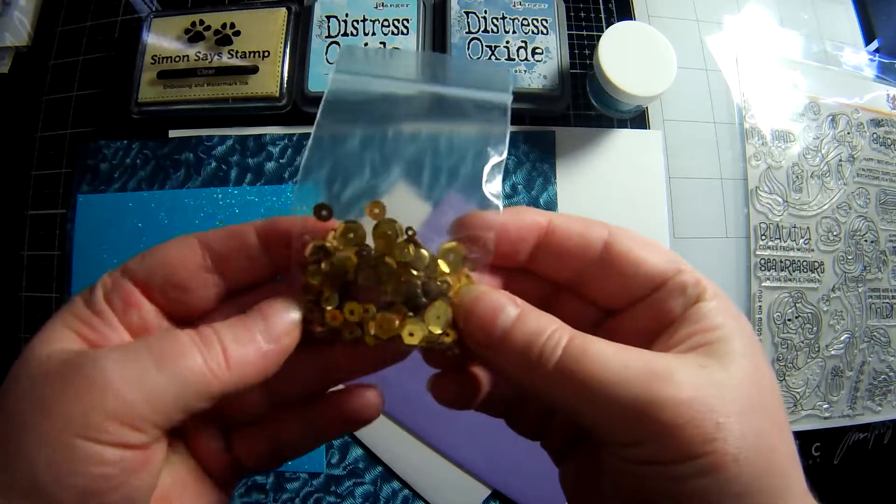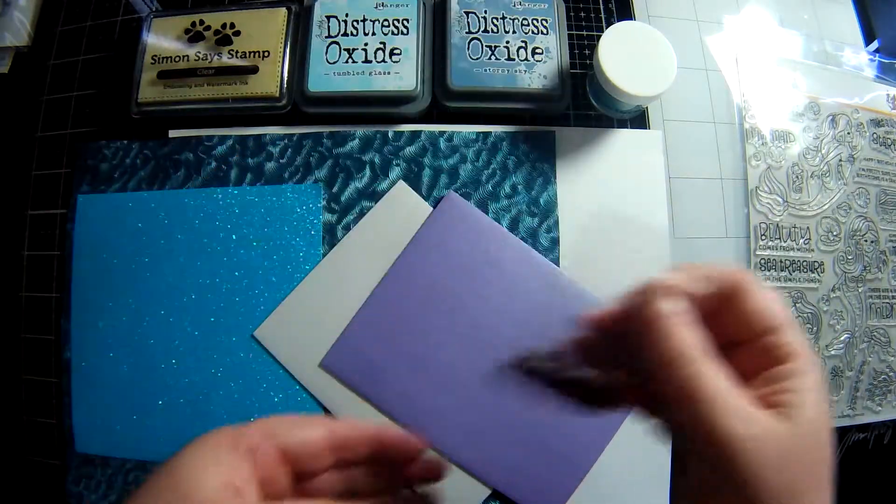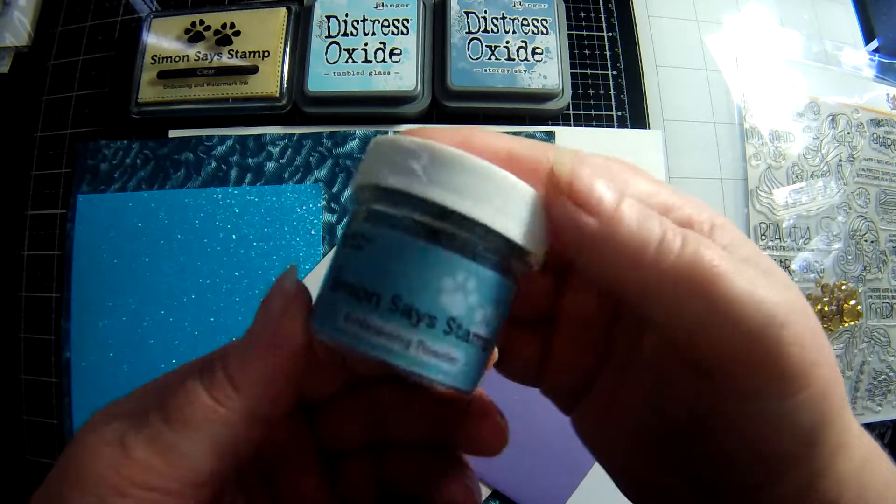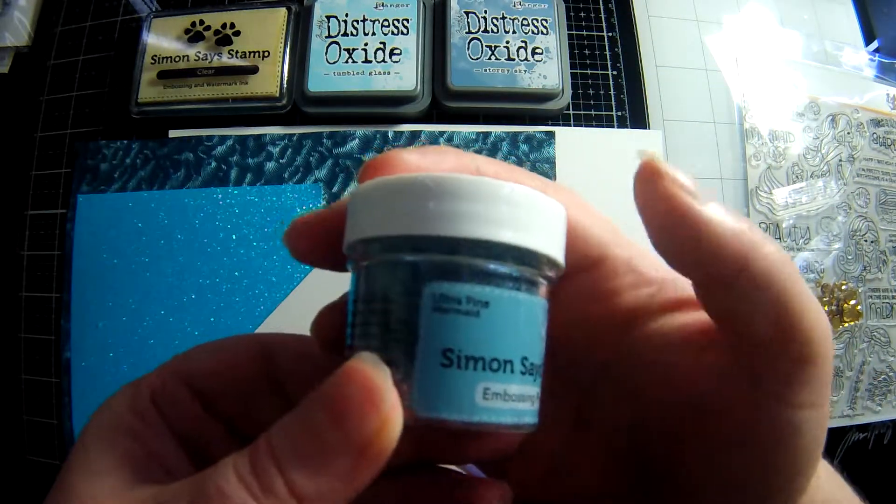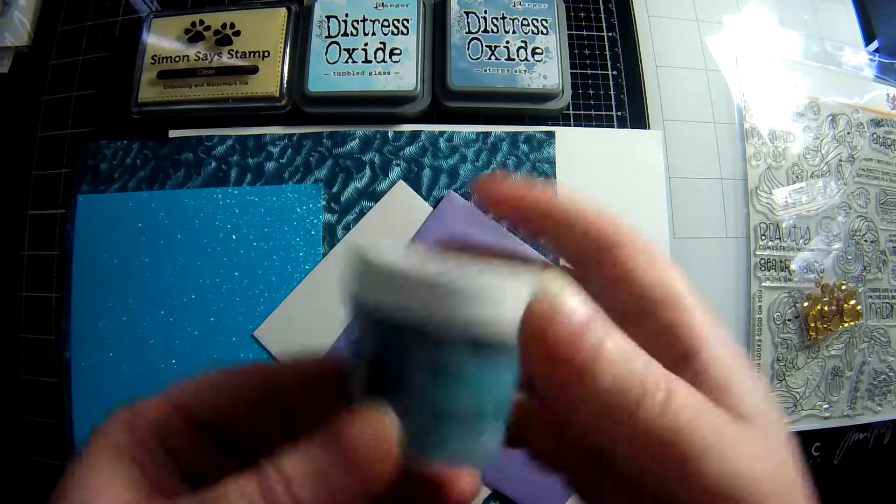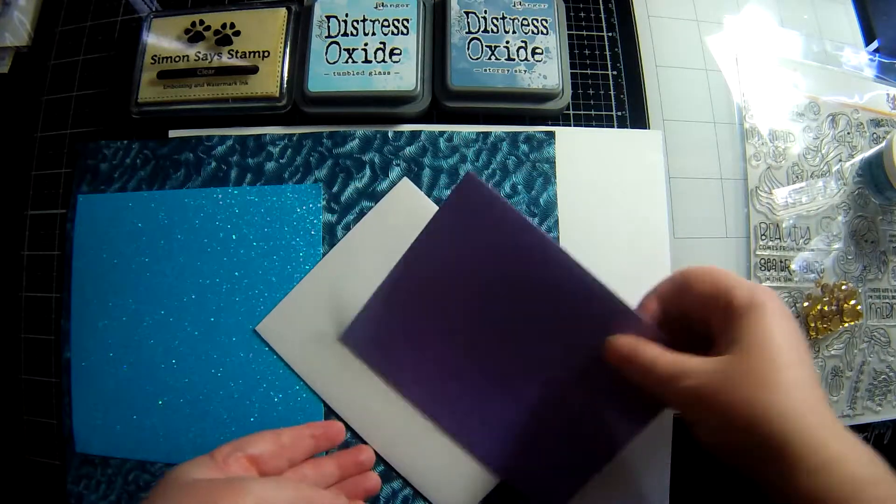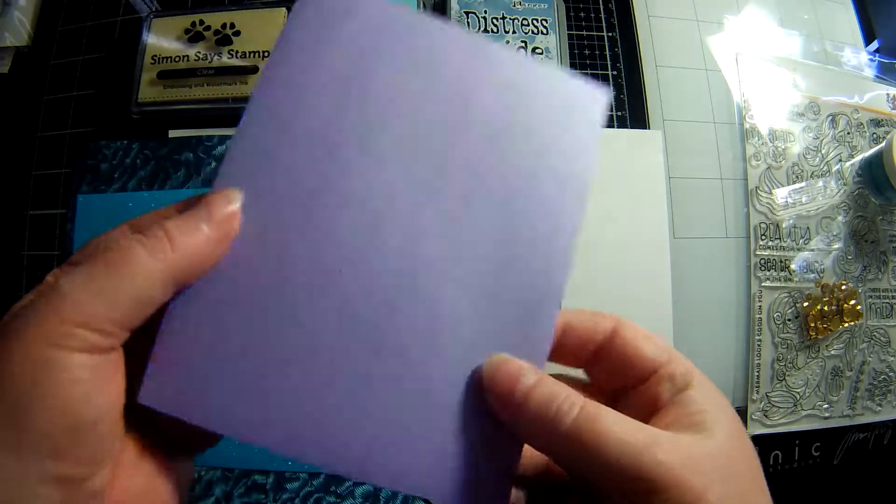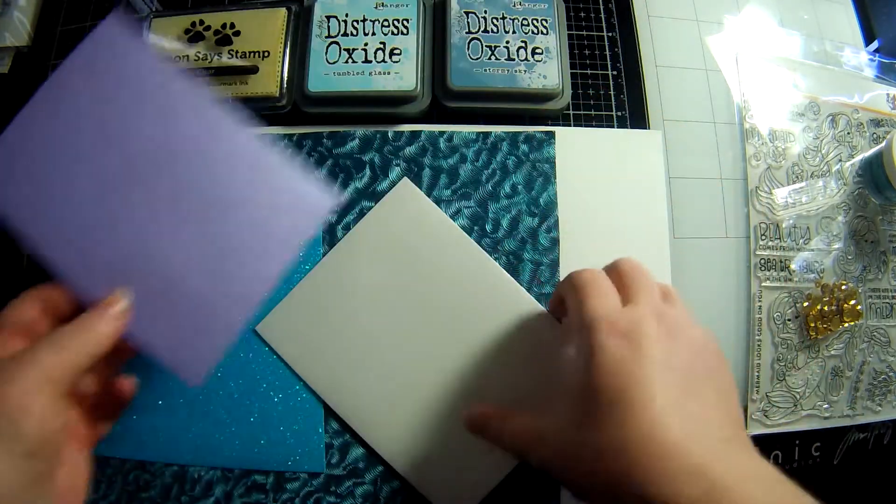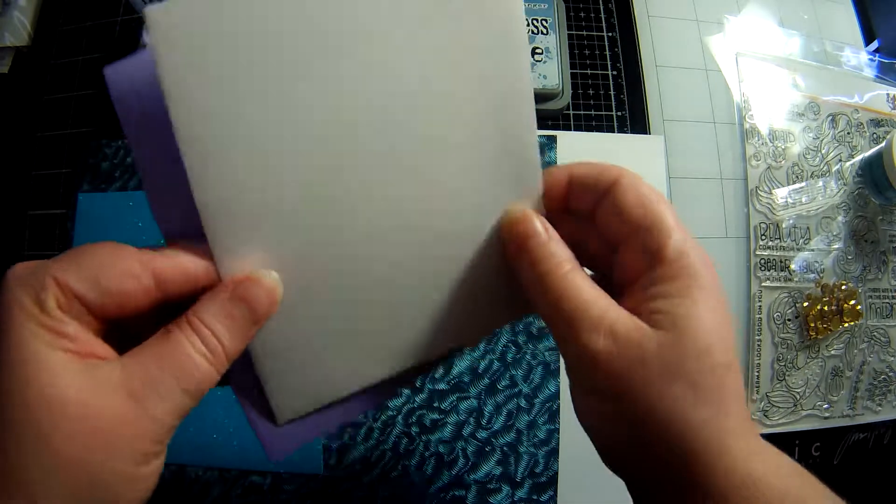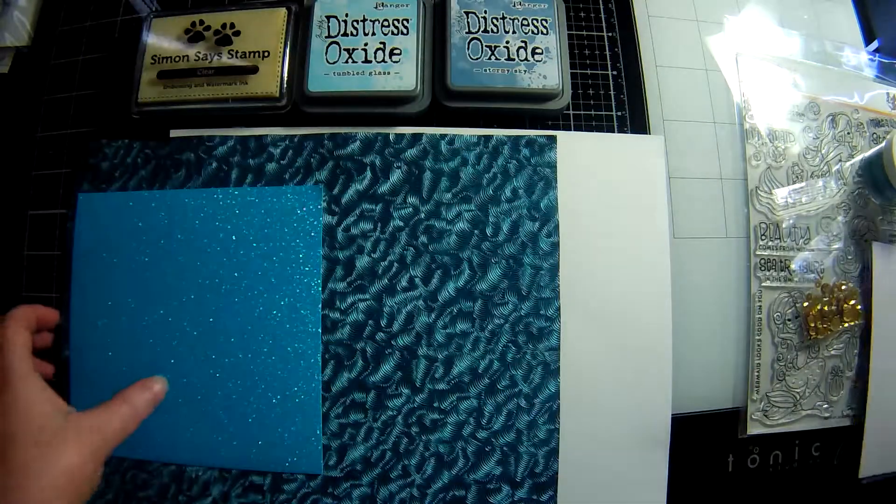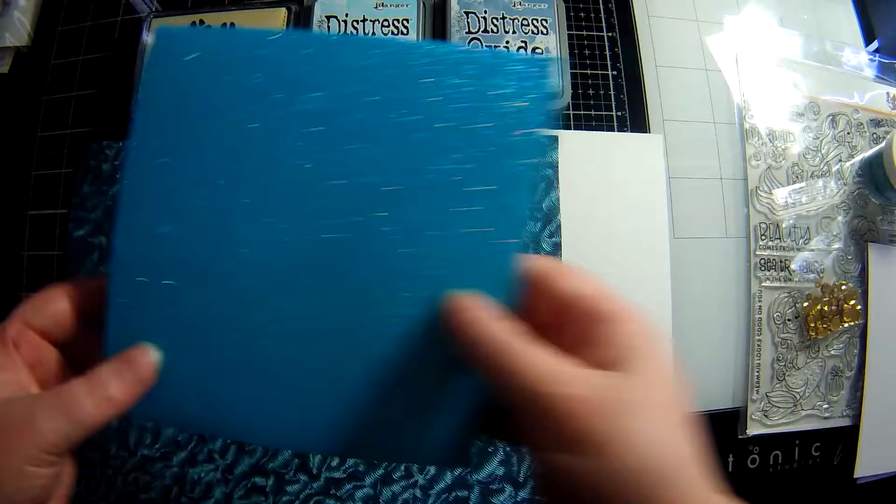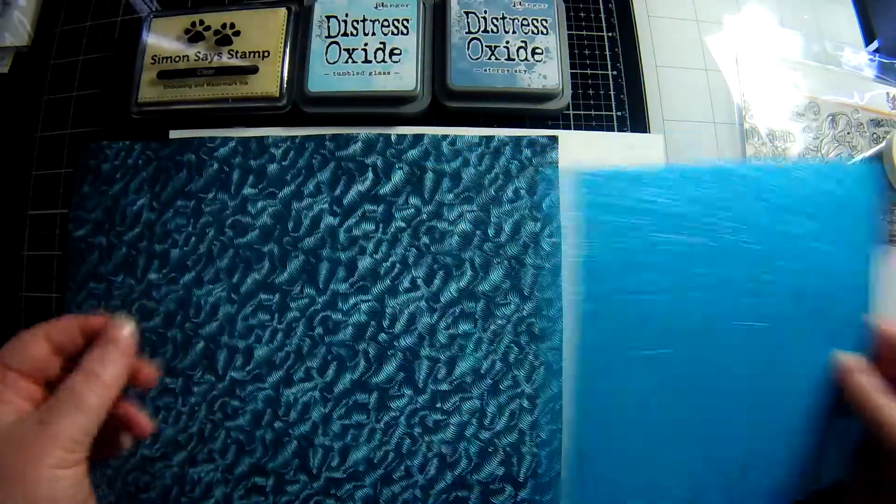Then we have a bag of treasure chest sequins, some mermaid ultrafine embossing powder, two metallic envelopes one in lavender and one in white, and it's very hard to see how shiny they are here on camera. We have some aqua glitter paper.